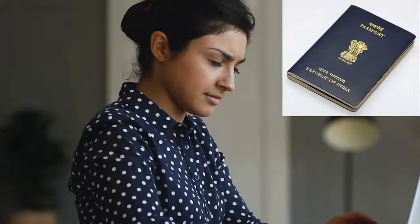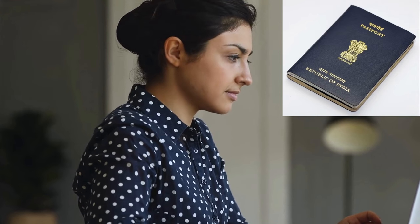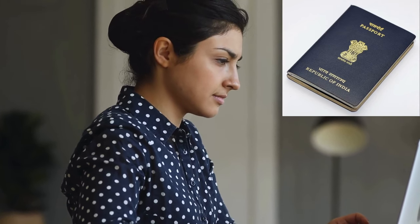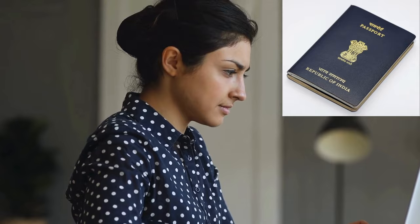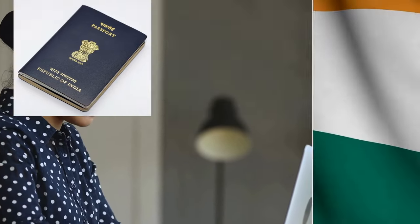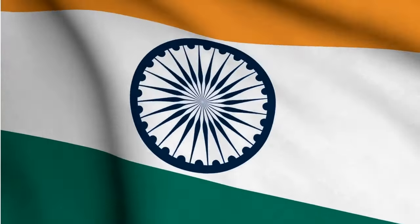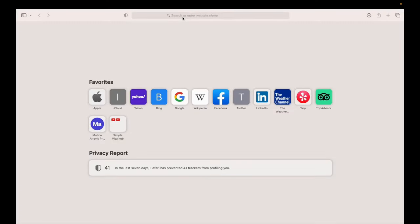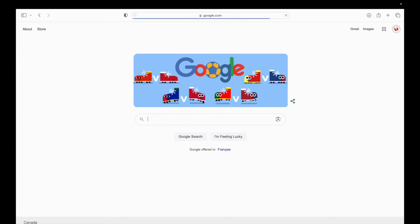Hello everyone, welcome back to our channel. In today's video we will walk you through the step-by-step process of renewing your Indian passport in Canada through the BLS. Let's get started — go to google.com and search for BLS Canada.